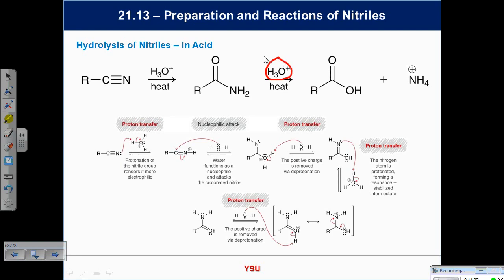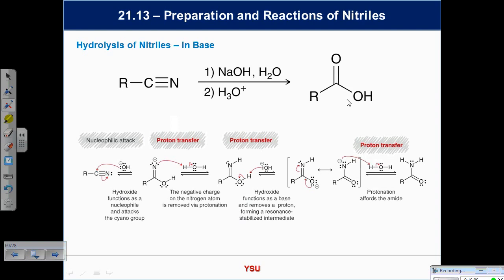By now in chapter 21, acid-catalyzed processes are uniform — they're all the same. Base-promoted processes do the attacking. We can also do nitrile hydrolysis with base. Why am I speeding through this? Because it's repetitive. In recitation we're just practicing and drilling, making sure we see these things are the same again and again. Just do sensible things — if you have no protons, don't be protonating anything.